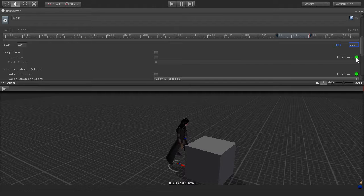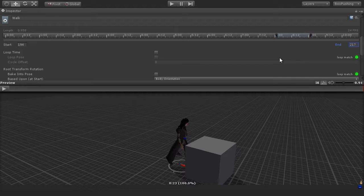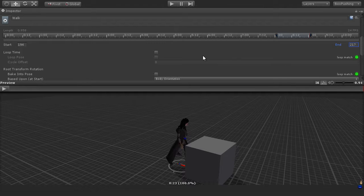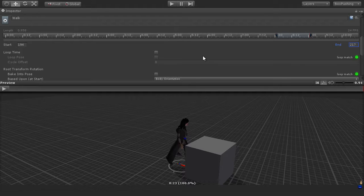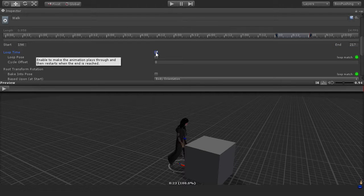We know that in the case of walking, this should be a loopable pose, because the player may hold down the forwards key, for example, to continue walking over time, and we need to loop that walkable animation. So I'm going to enable the loop time checkbox.